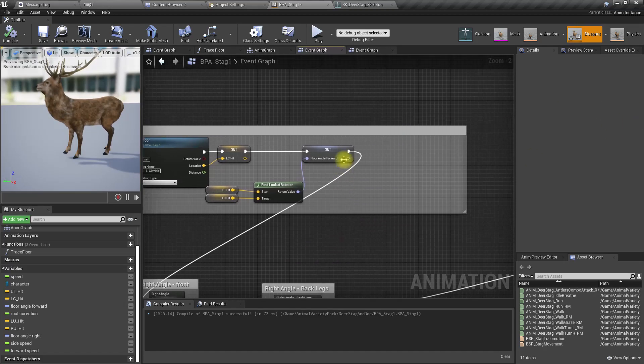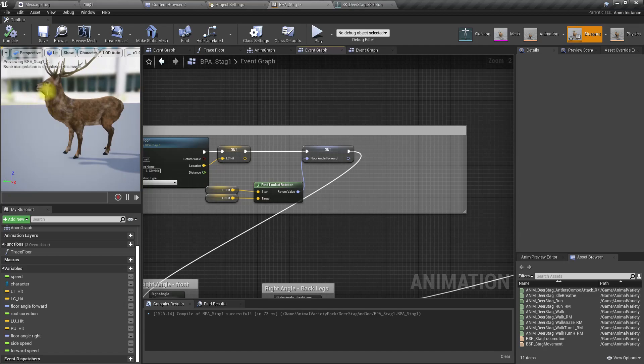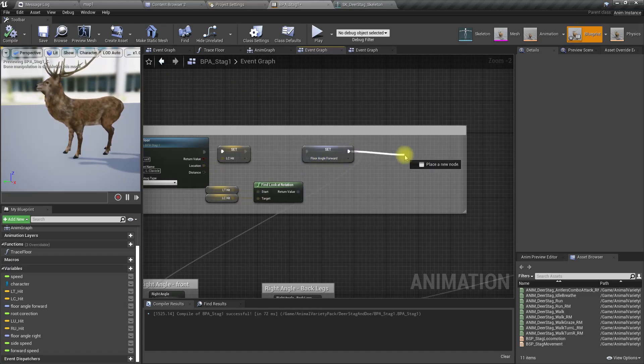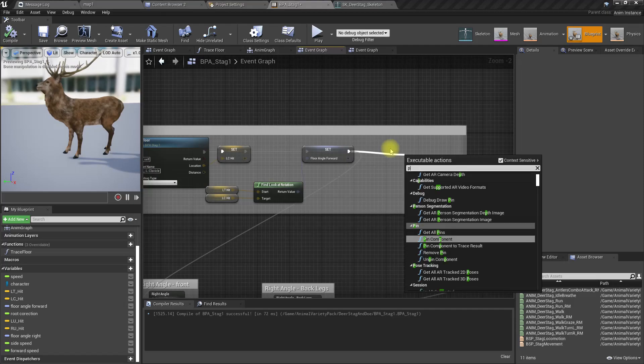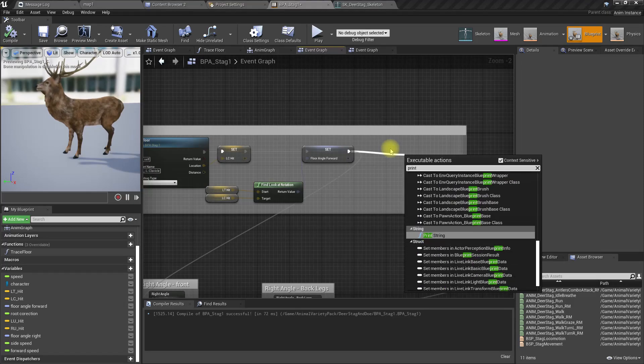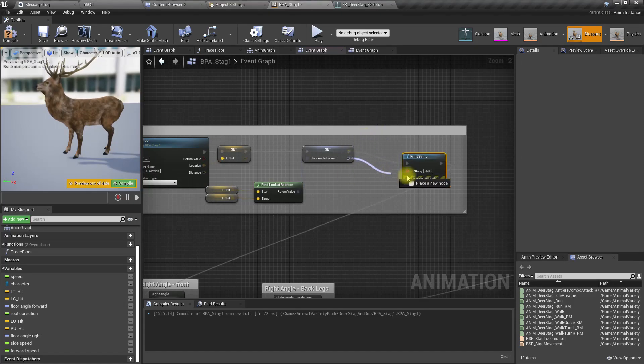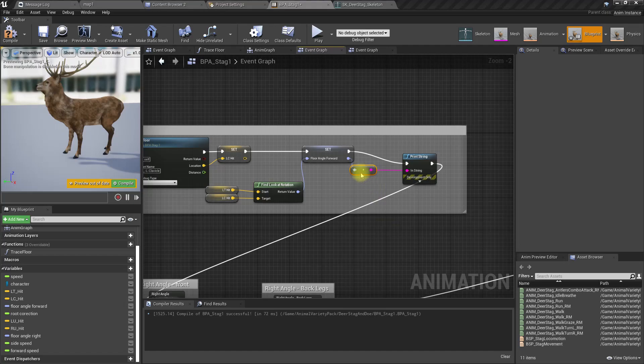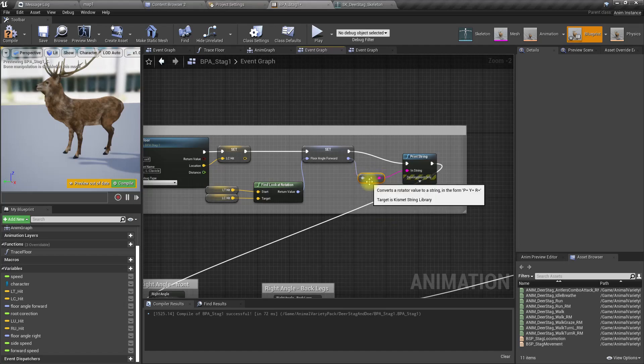We can use this to modify the head to keep it straight. So first I'll add a print here, and let's print the flow angle. I just want to see what kind of values we get here.